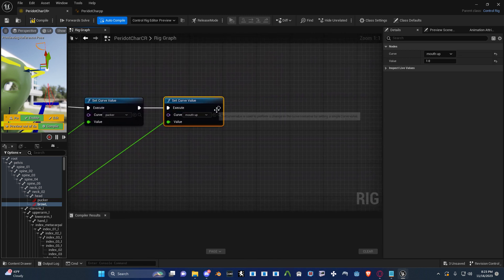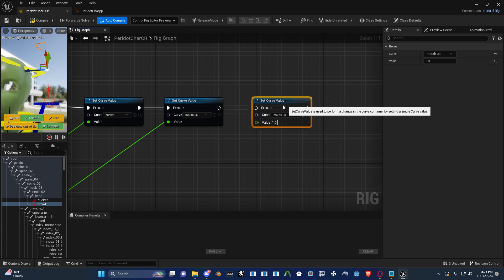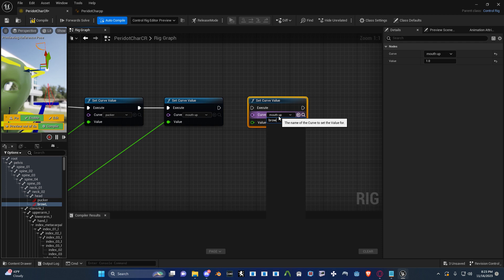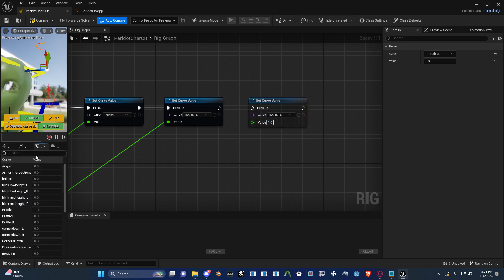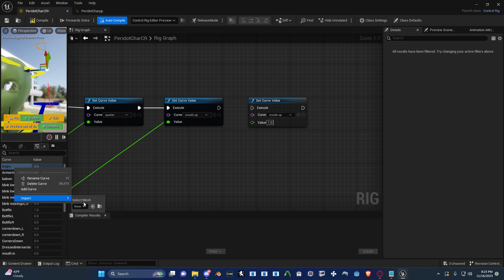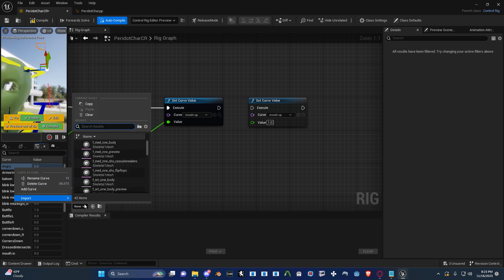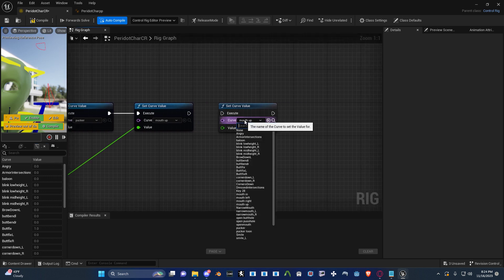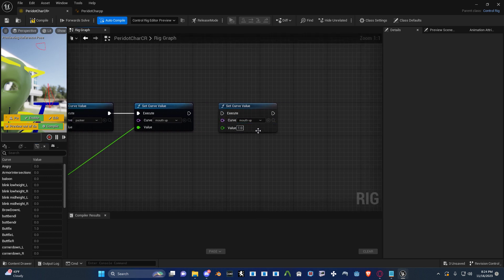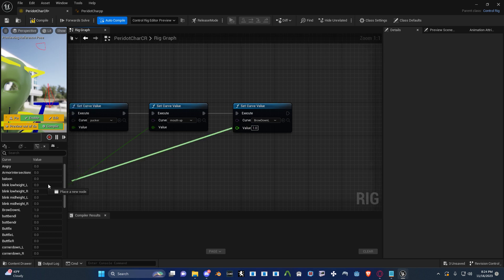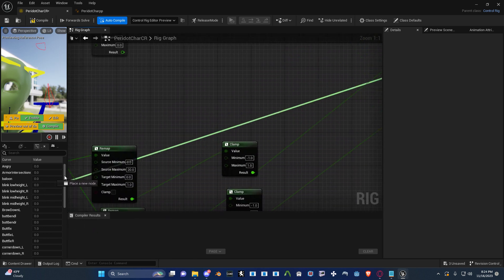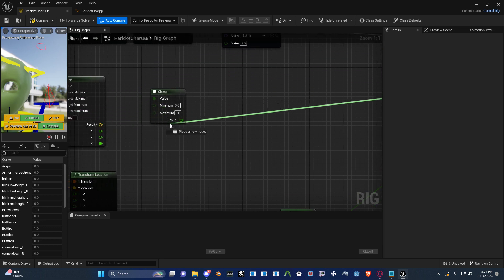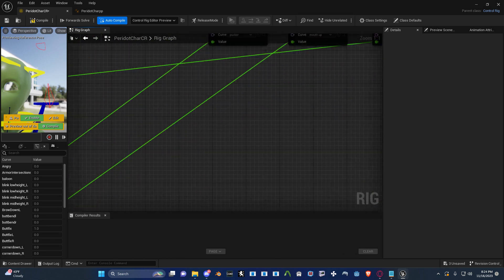You need a Set Curve Value — set it to Brow L. Now it's not going to show it because you need to go into Curves, right click somewhere, and import your character's curves — your shape keys. So I'm just going to choose my character and it'll reimport all. Now if I type 'Brow' it'll show me Brow Down. There we go. Then that value can go into the value of that new curve, that new clamp. Very nice.